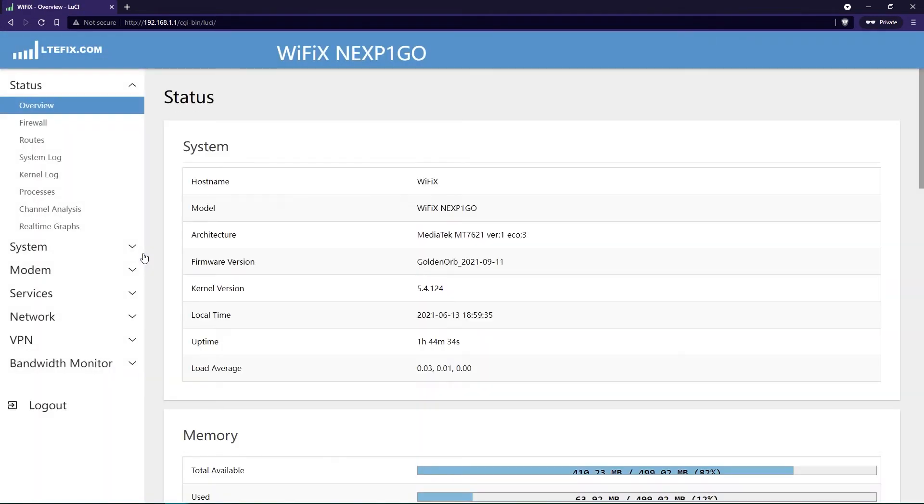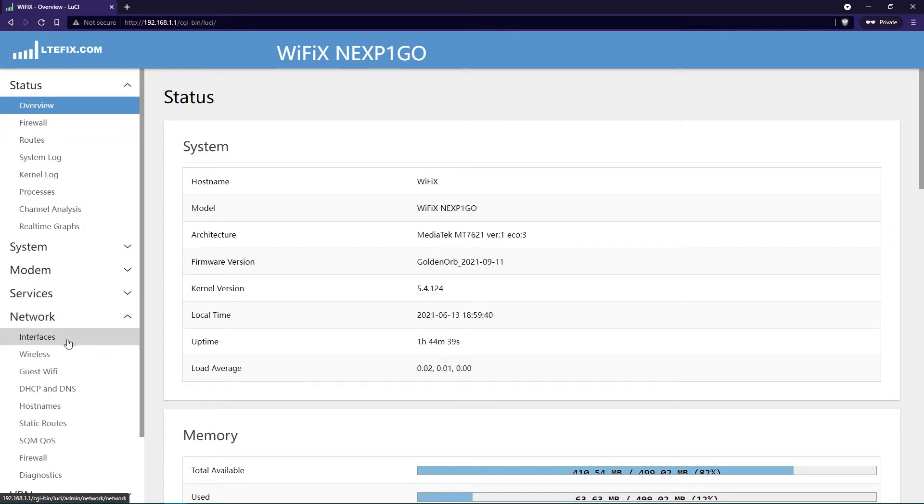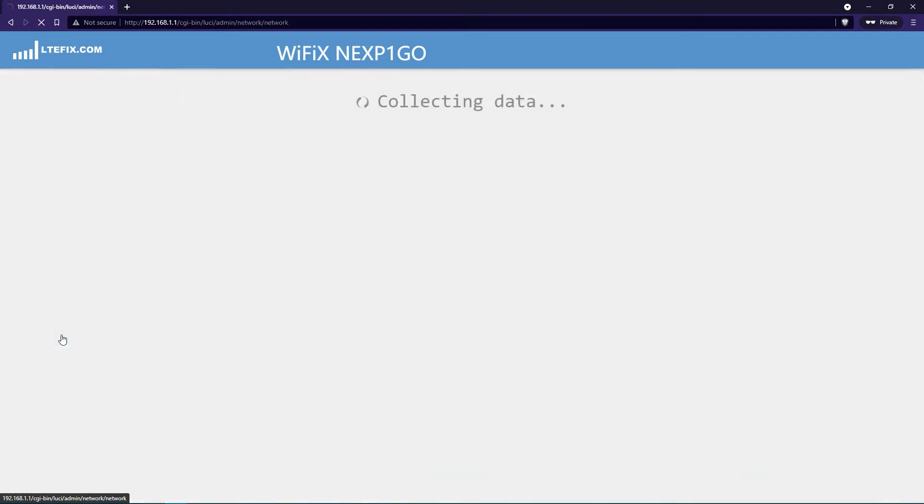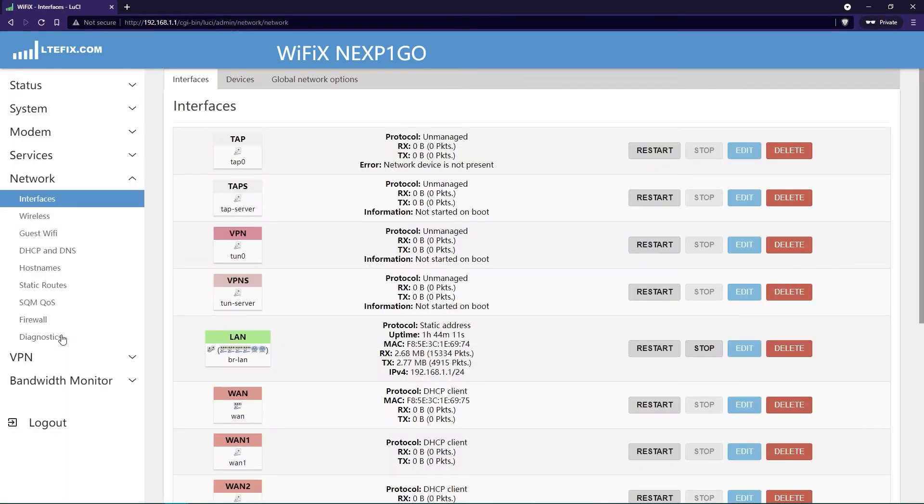Once the UI loads up, we're going to need to navigate to the network menu and we're going to be looking at the interfaces submenu. Once here, you'll see all the different interfaces including the LAN and WAN interface.